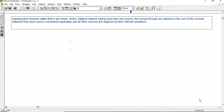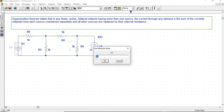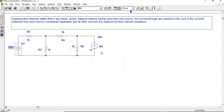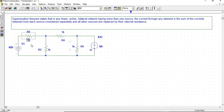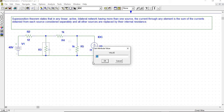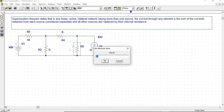With this example we are going to study the superposition theorem in V-Spice. The circuit consists of one DC voltage source, a resistor, and one DC current source. We give 40 volts to the DC voltage source and 8 amperes to the DC current source. R2 has 12 ohms, R3 has 5 ohms, R4 has 4 ohms, and R5 has 3 ohms.